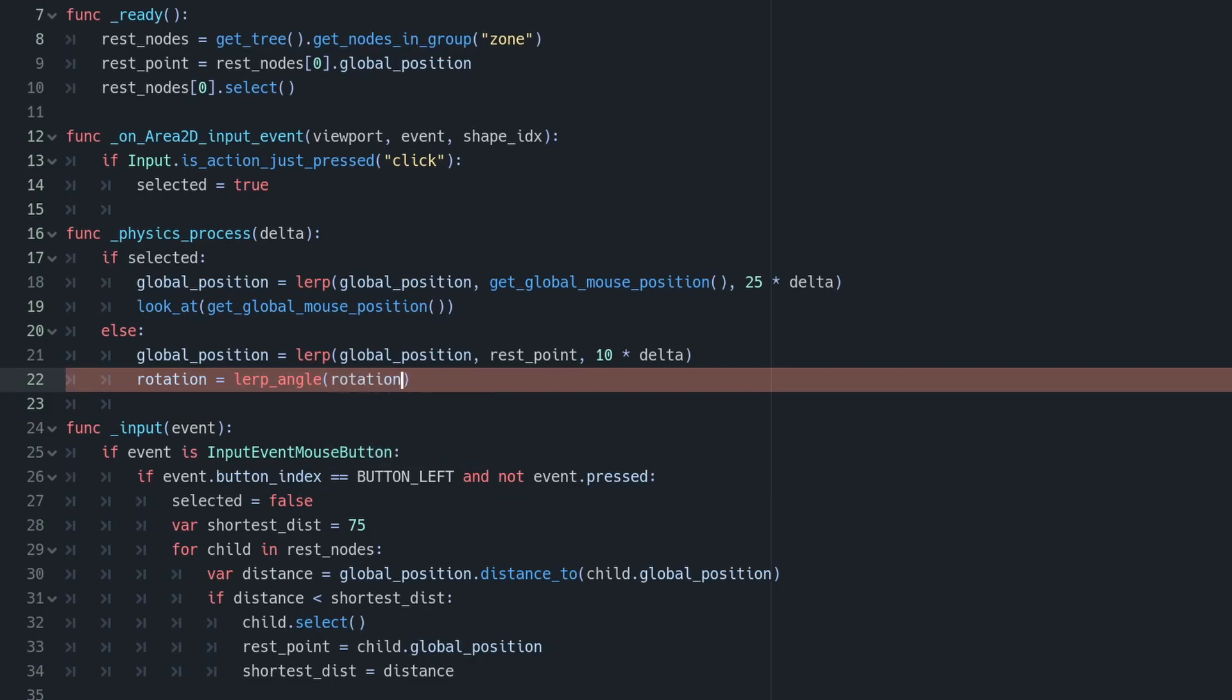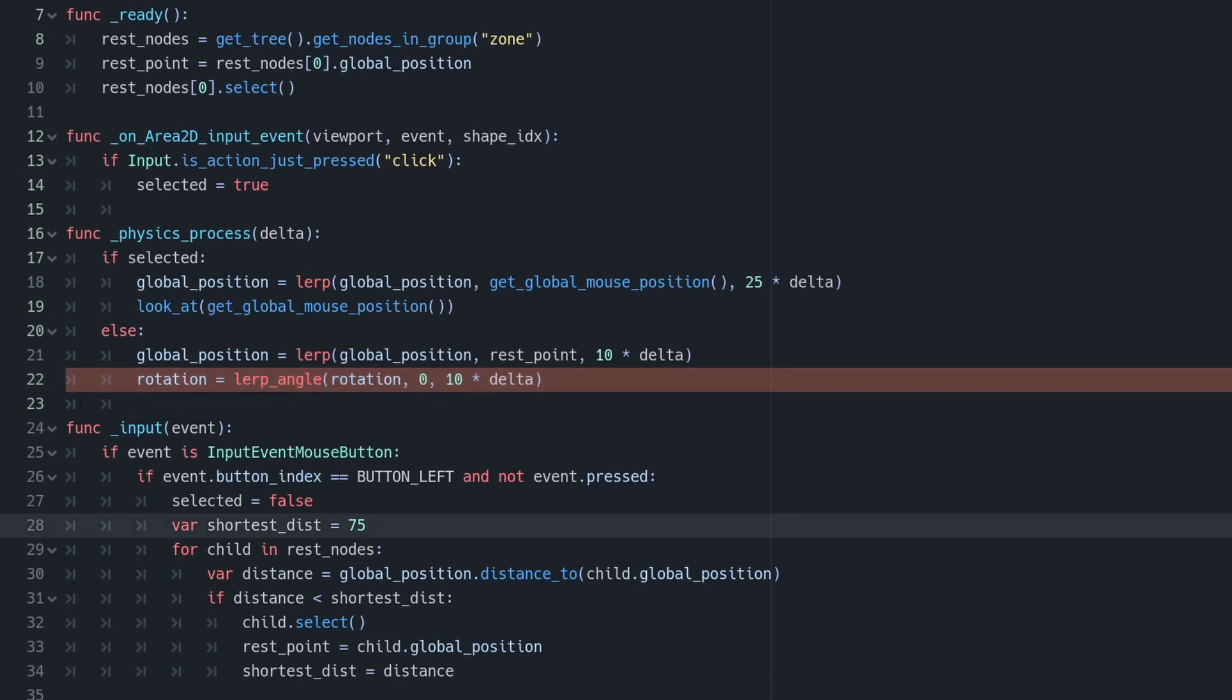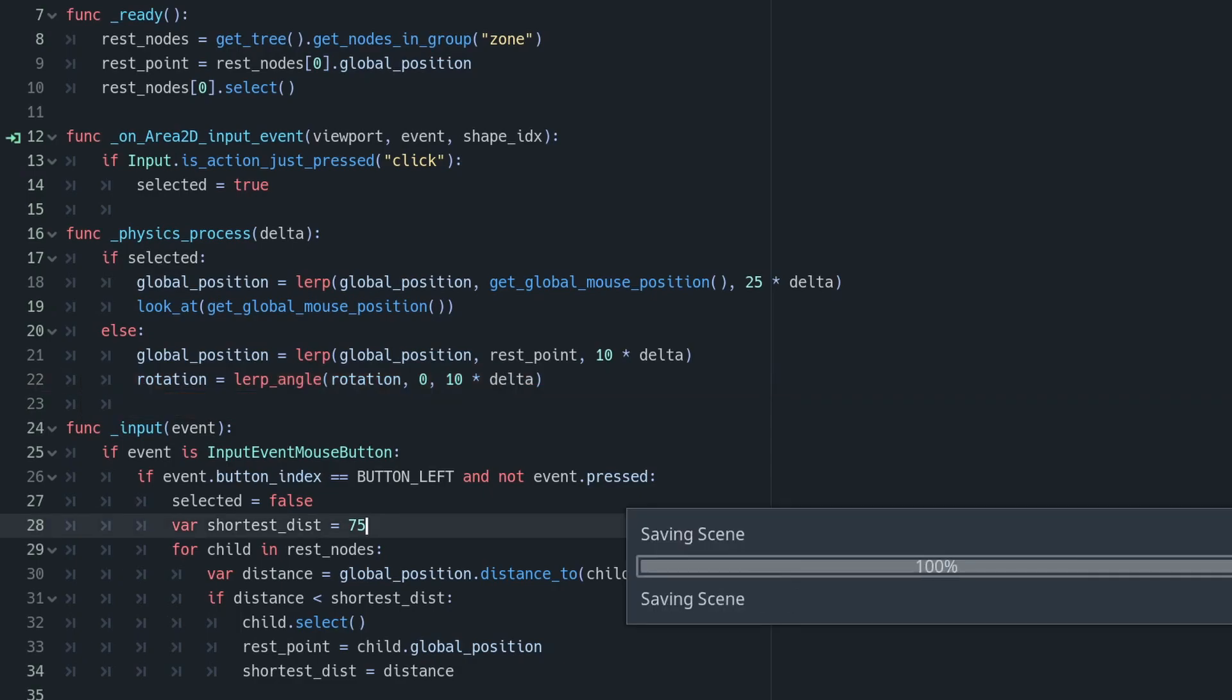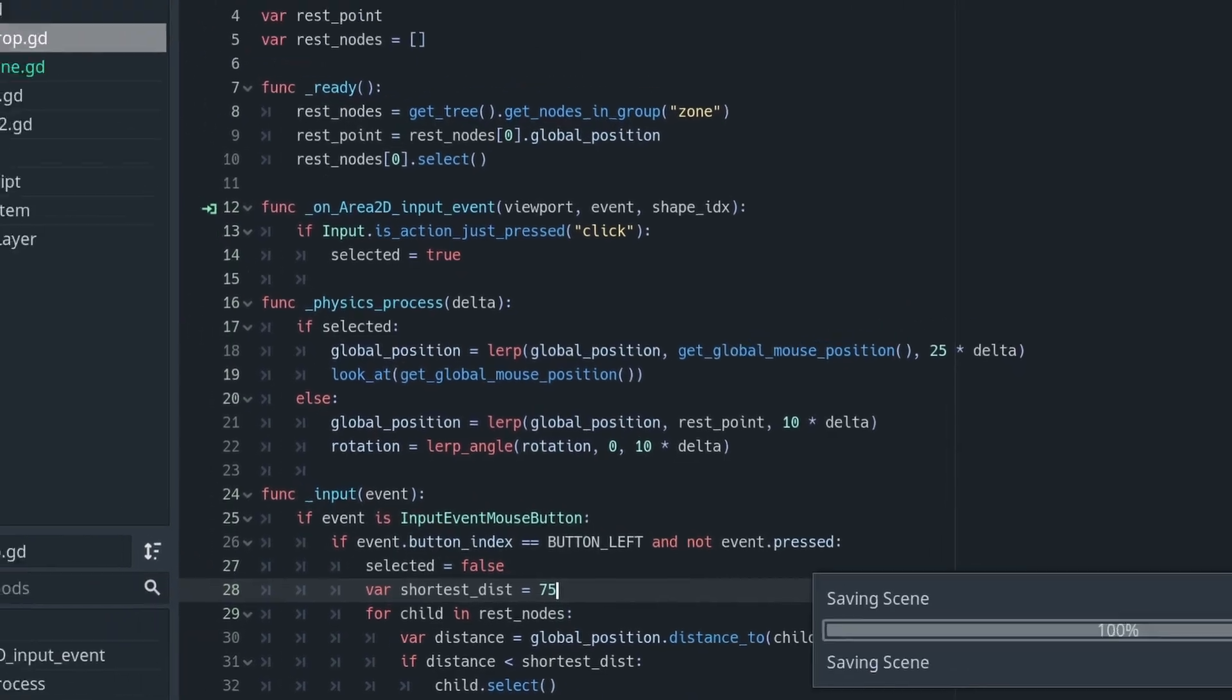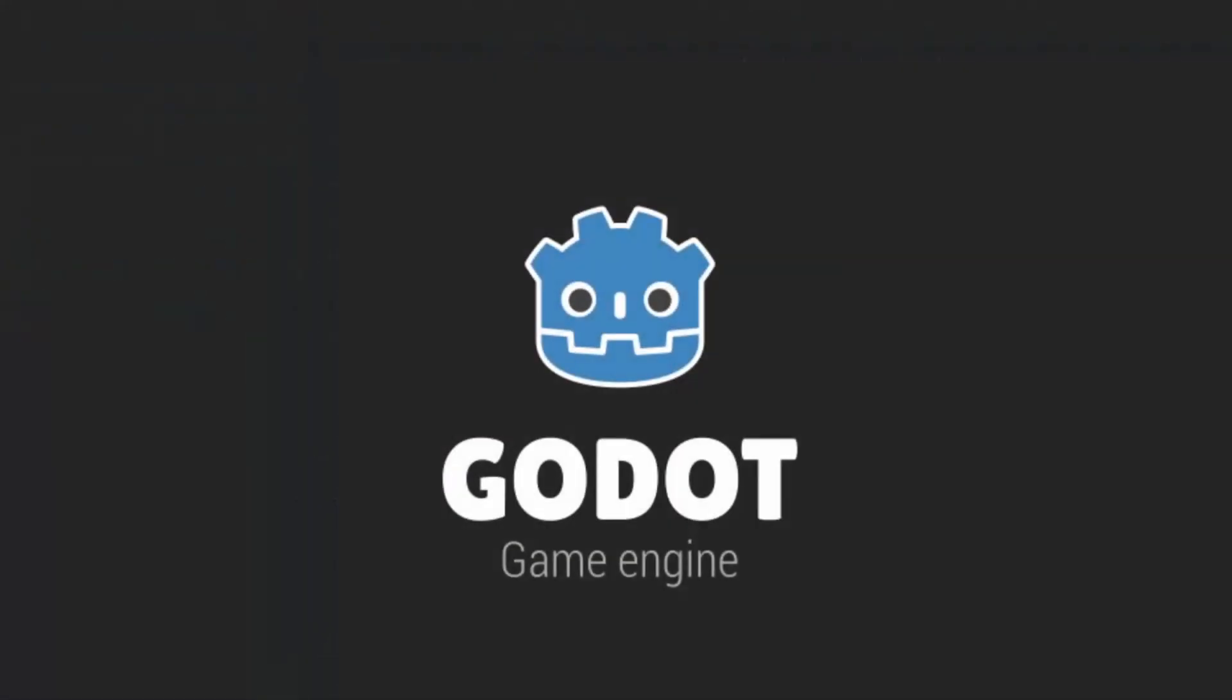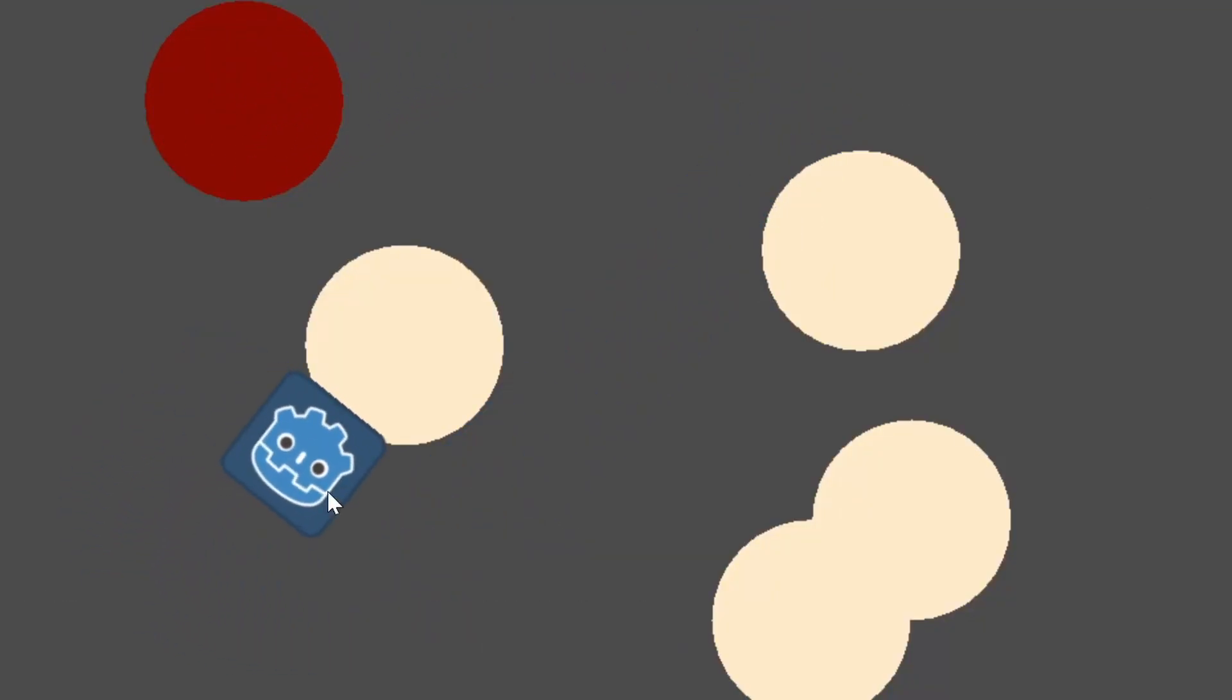You need to set your rotation to be equal to lerp angle and pass in your first parameter as being your rotation, and the second parameter as being zero, and then the rate at which you want to return to rest. And just like that, if we have a look at it in action, we can drag our sprite around and it will point at our mouse.